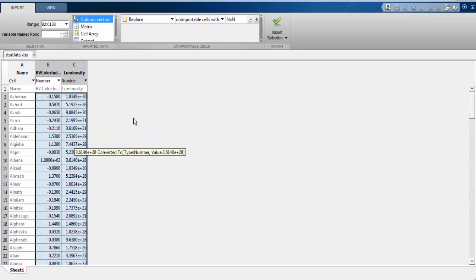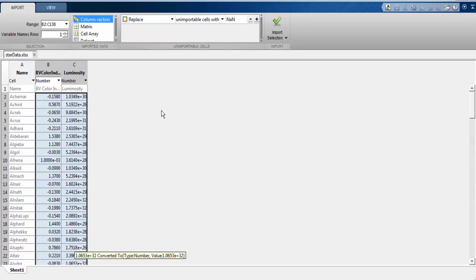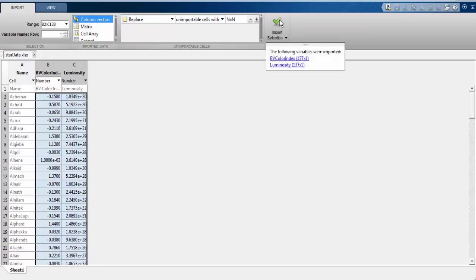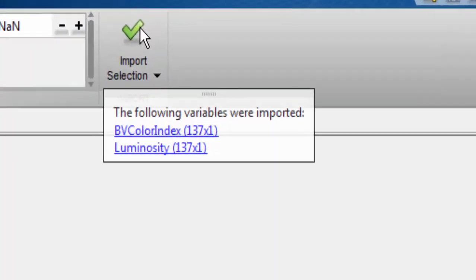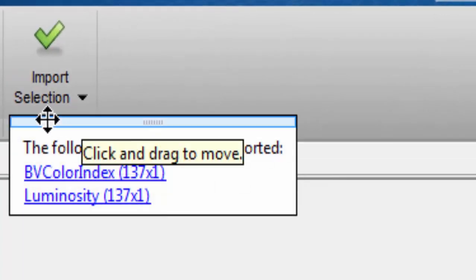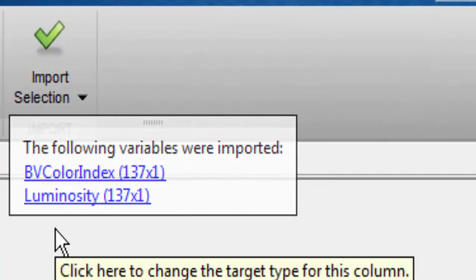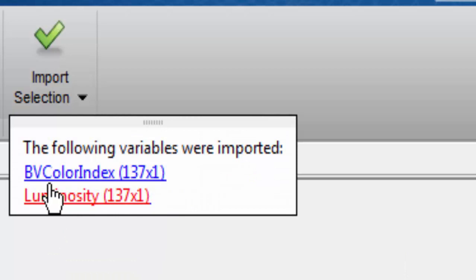MATLAB wants to only import the numerical data, which is highlighted here. Let's do that now by clicking the check mark. It tells us that the variables have been successfully imported. The column headings were used as variable names.